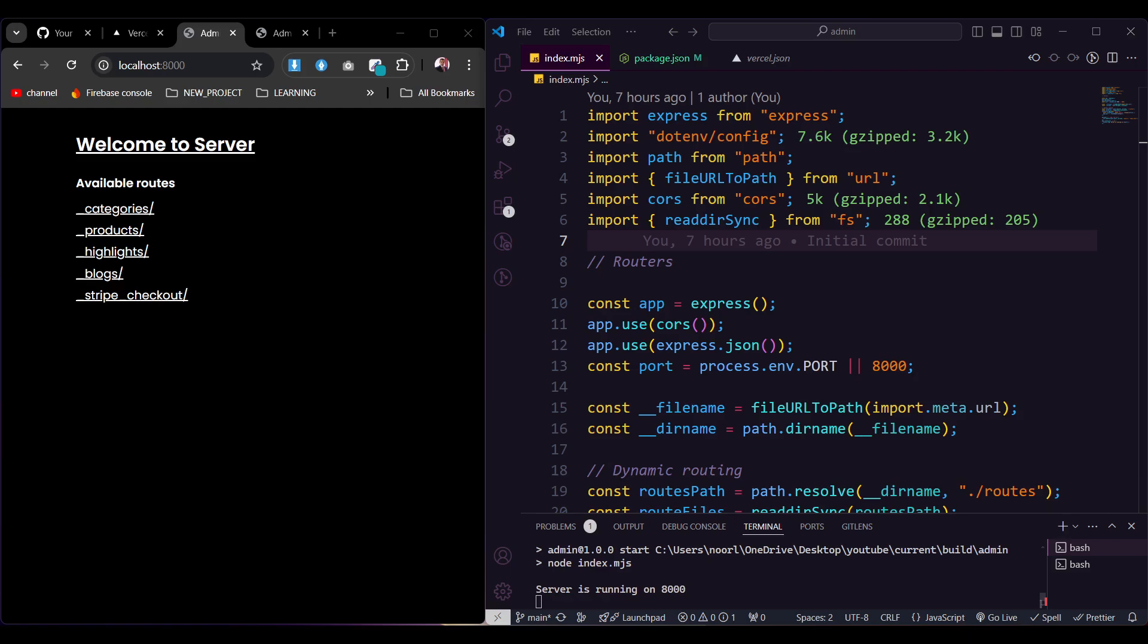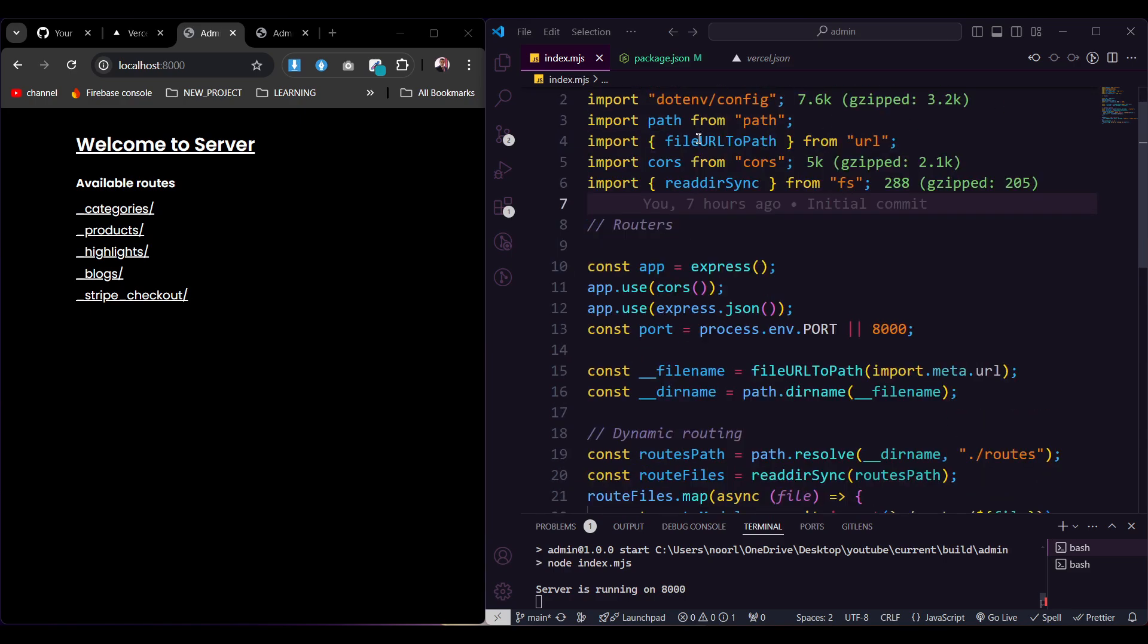Hello everyone, today I'm going to show you how easily you can deploy your API or backend server in Vercel. Now I have a simple project which I created using Node.js. As you see, there's only a few dependencies here.